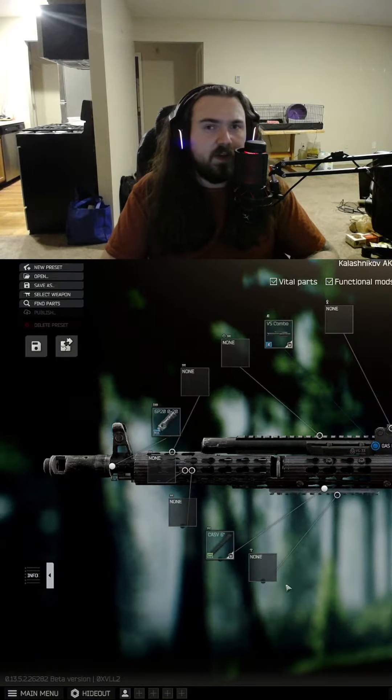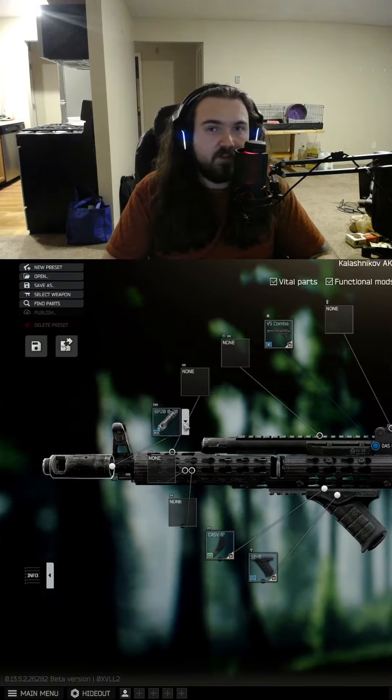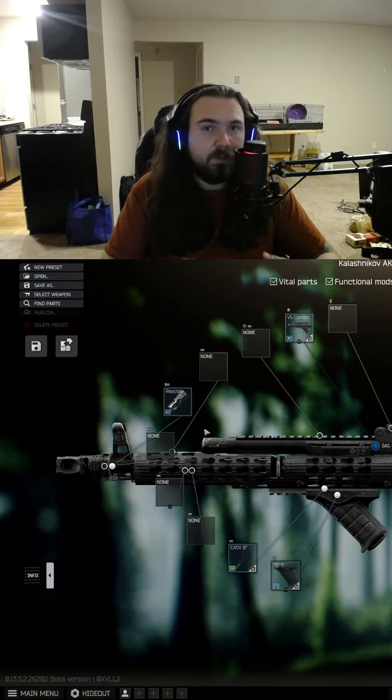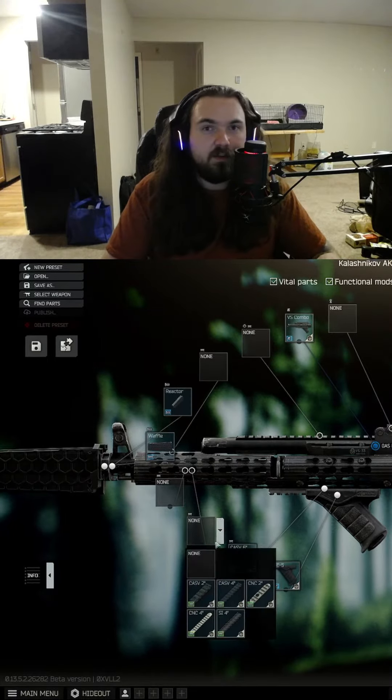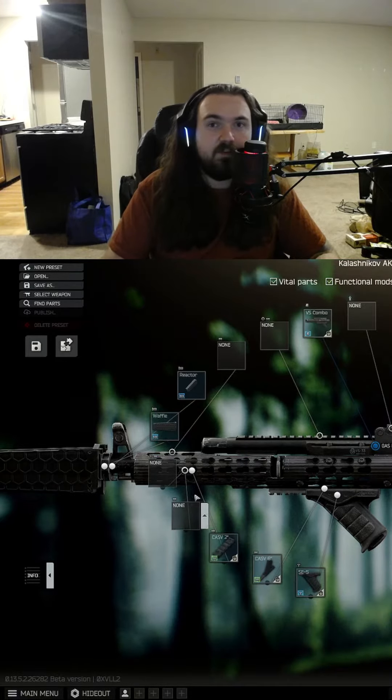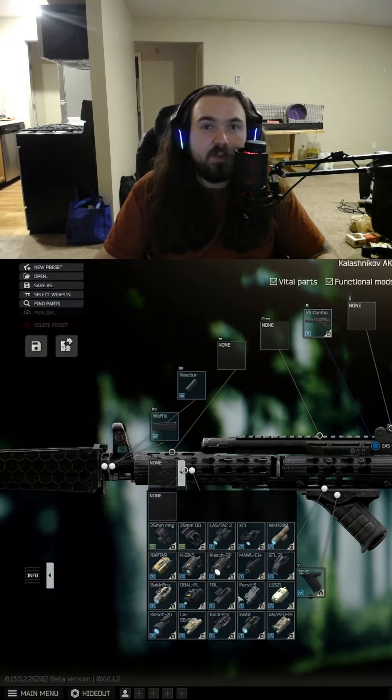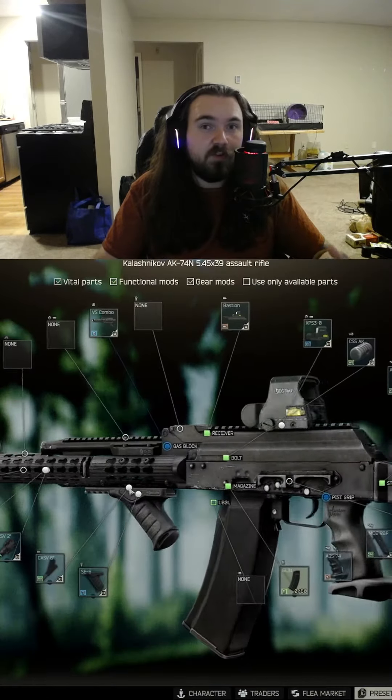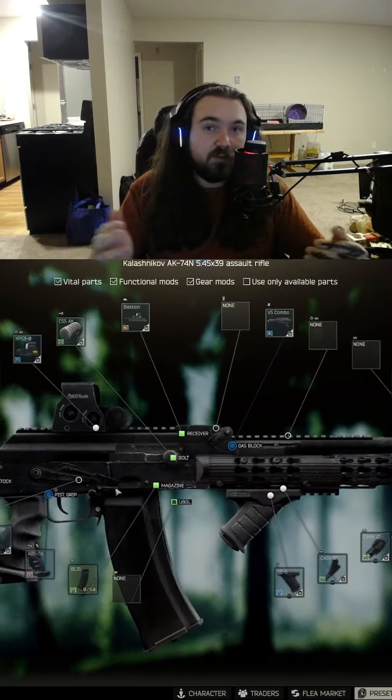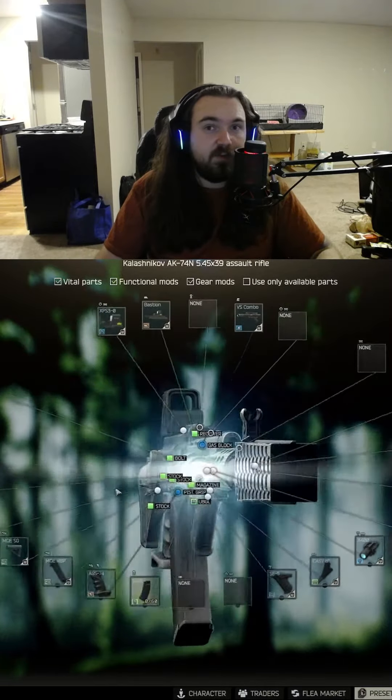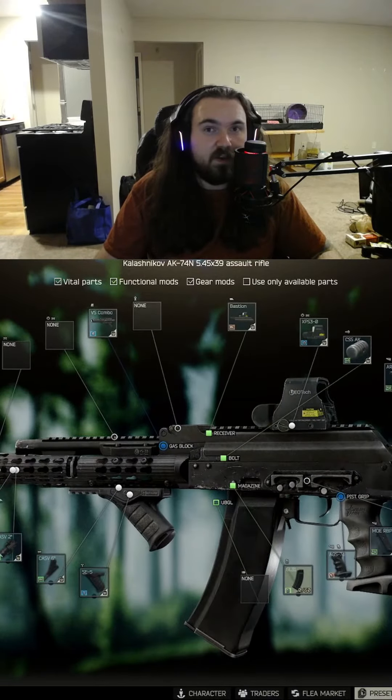Although for this gun, I wouldn't recommend changing the suppressor. This is the best option that you can get in terms of muzzle devices for the AK-74N, but the 545 round is so versatile in terms of long and short range engagement. You can get away with pretty much anything.